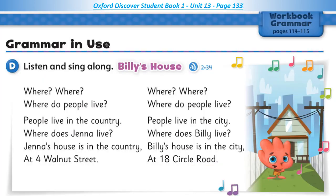Grammar in Use. Listen and sing along: Billy's House. Where, where, where do people live? People live in the country. Where does Jenna live? Jenna's house is in the country at 4 Walnut Street. Where, where, where do people live? People live in the city. Where does Brittany live? Billy's house is in the city at 18 Circle Road.